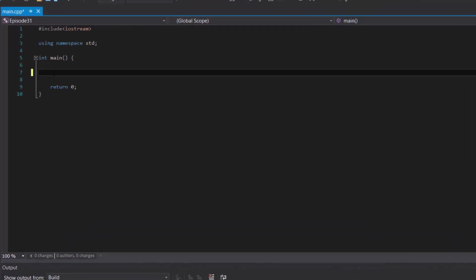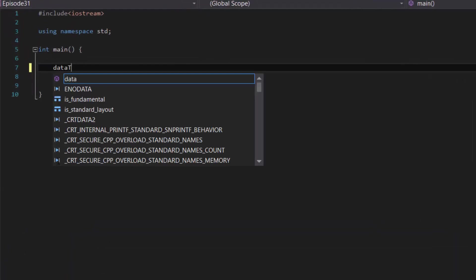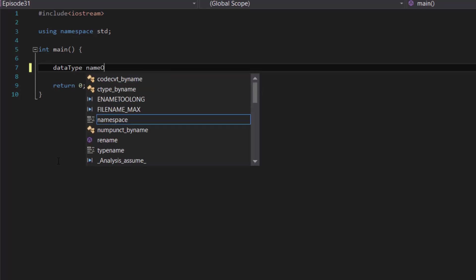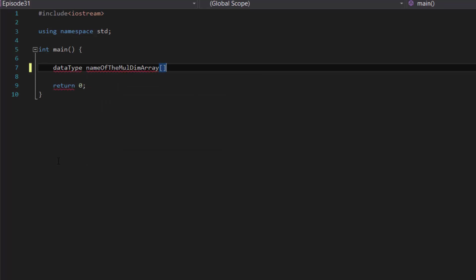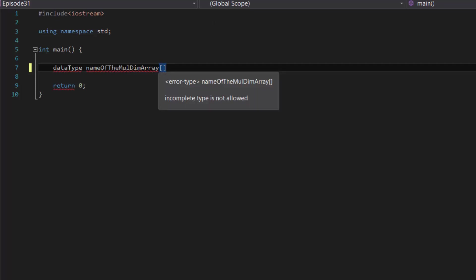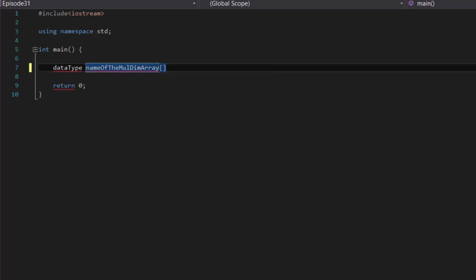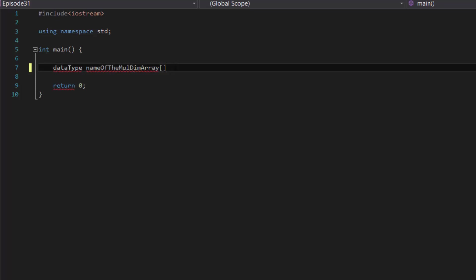To create a multidimensional array, you first type in the data type, followed by the name of the multidimensional array and your square brackets. Because we're going to be working with multidimensional arrays, we're going to have to add more square brackets. The number depends on the dimensions you plan to make. For a regular array, you type one pair of square brackets for one dimension. To create a two-dimensional array, we add a second pair of square brackets. The number of square brackets represents the number of dimensions.